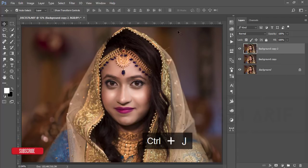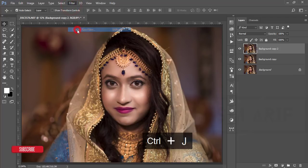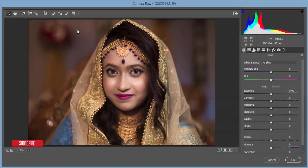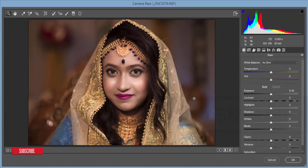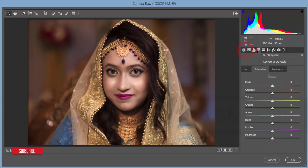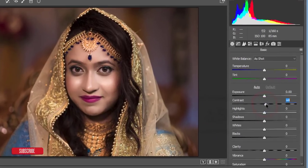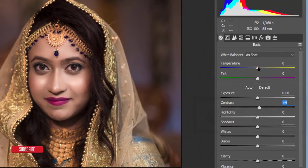Now I'll make another copy of this layer, go to Filter > Camera Raw Filter, and add effects and color corrections. Camera Raw is a great tool in Photoshop — it gives you all the panels similar to Lightroom. Starting with exposure — it's okay — and I'll add a little contrast, around 4 or 5.